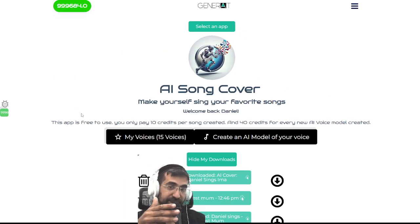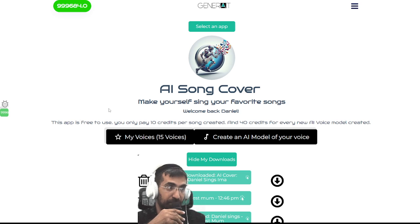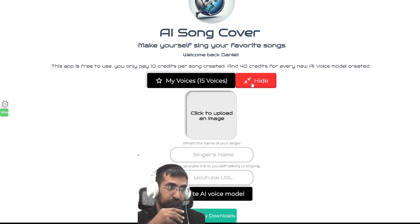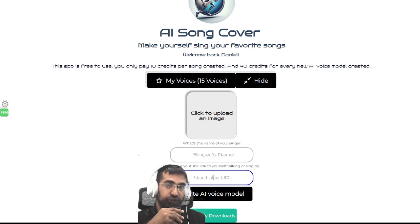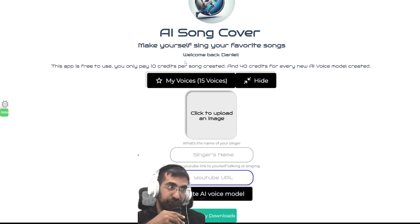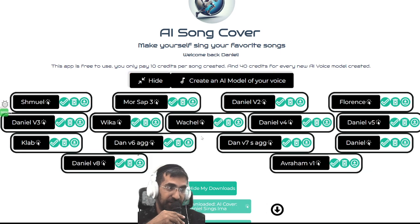Now, you can also create songs using Suno, for those of you who know about that. And to do that, all you need to do is click on this button here — Create an AI Model — put a picture of yourself here, put your name here, and a YouTube video of about one minute of yourself singing. At that point, you'll be able to use your voice by clicking on My Voices.